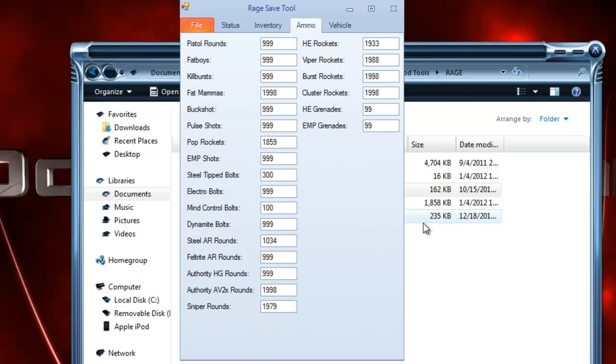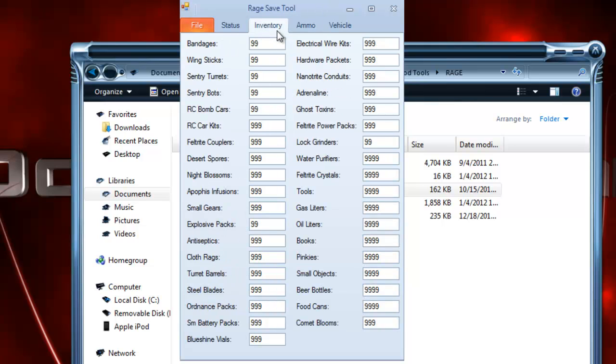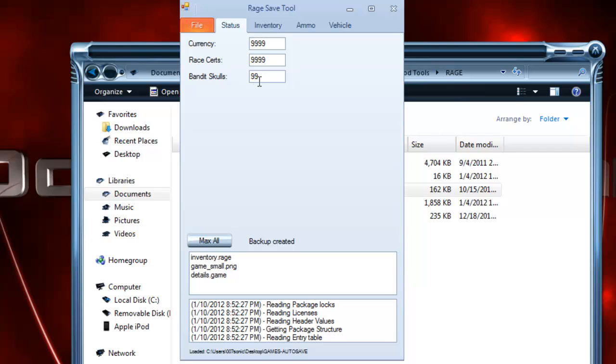for some reason don't change. Like my Steel-Tipped Bolts—I changed that to 999, went back in the game, it was like 200 and something. Mind Control Bolts, I changed that to 999, went back to like 100 or something. Some of it just never changed, but since you have everything in the inventory that you'll need to actually make that stuff, you don't really have to worry about it. You can just make more.